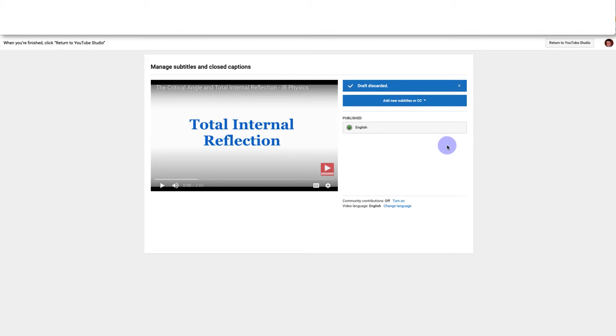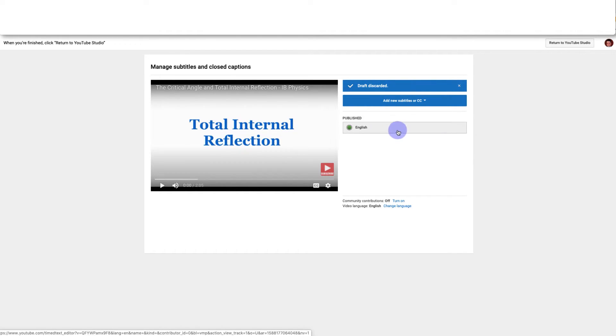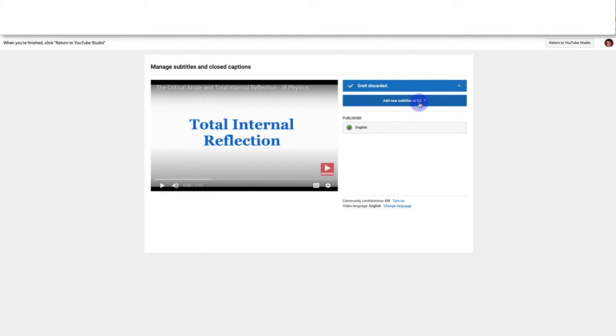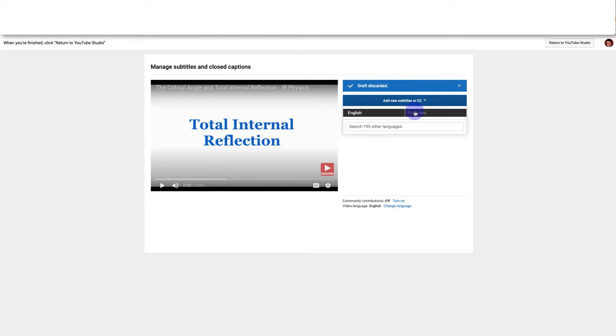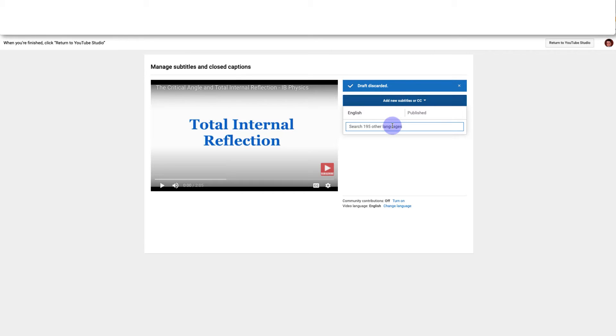Okay so right now I have grammatically correct English subtitles and I'm ready to translate the subtitles into other languages. I'm going to go up here and click Add New Subtitles or CC. So you can see I already have a set of subtitles in English so I'm going to go down here and choose a new language that I would like to translate into. So I'm going to choose Spanish.